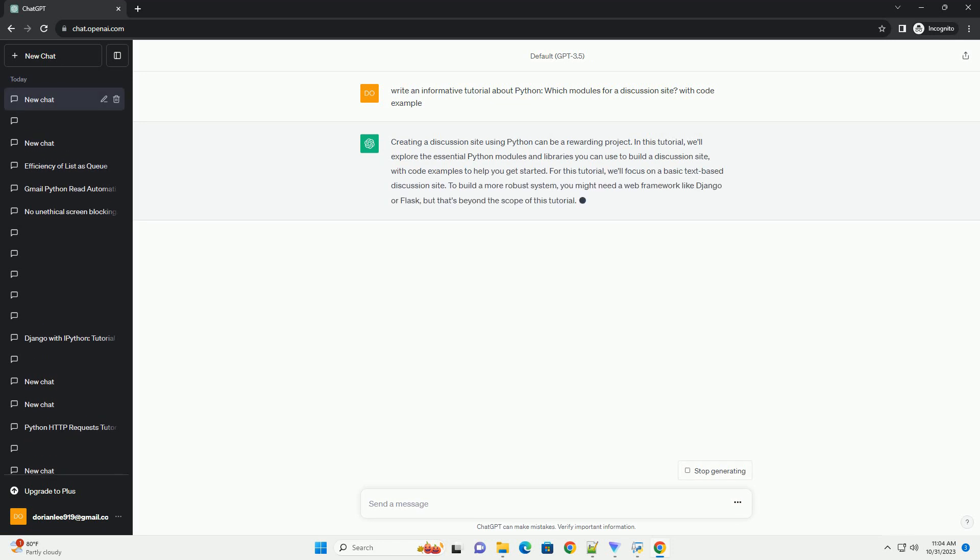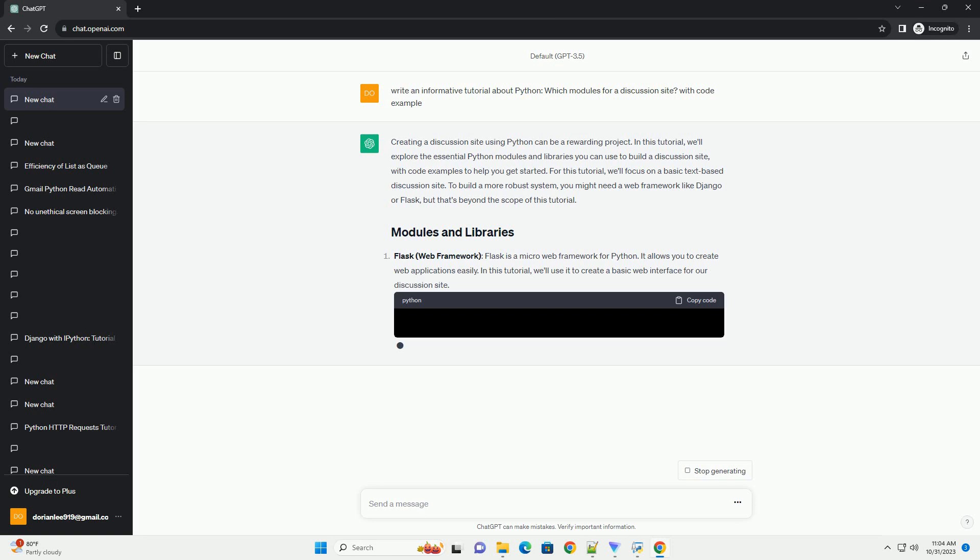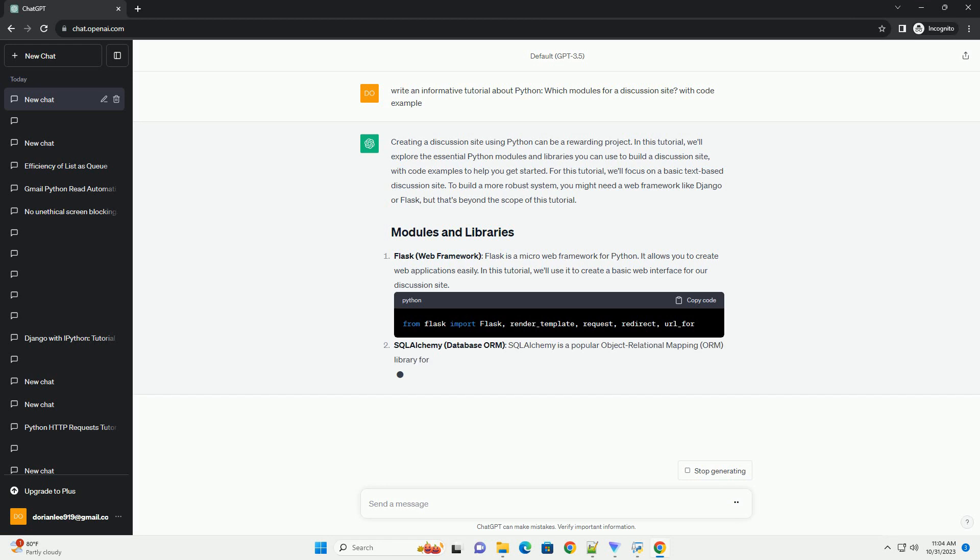For this tutorial, we'll focus on a basic text-based discussion site. To build a more robust system, you might need a web framework like Django or Flask, but that's beyond the scope of this tutorial.